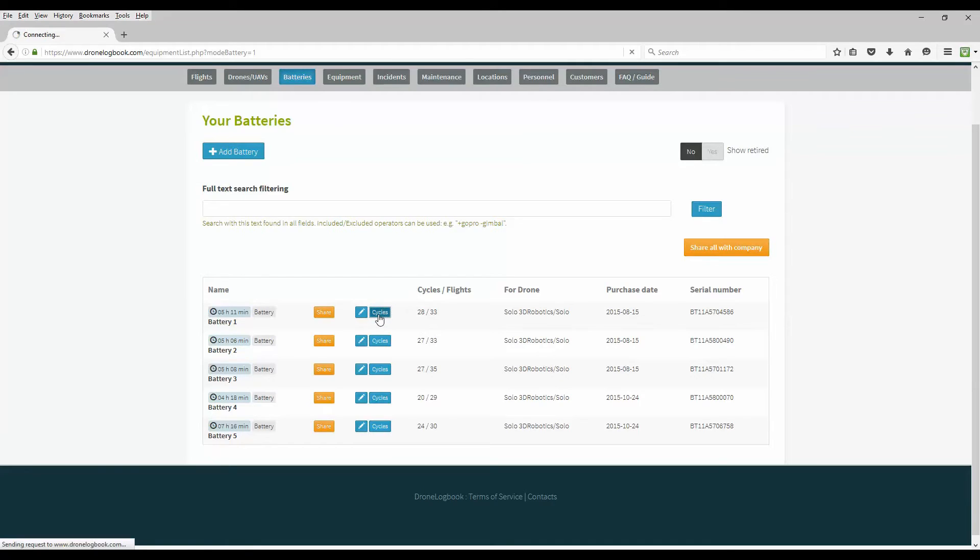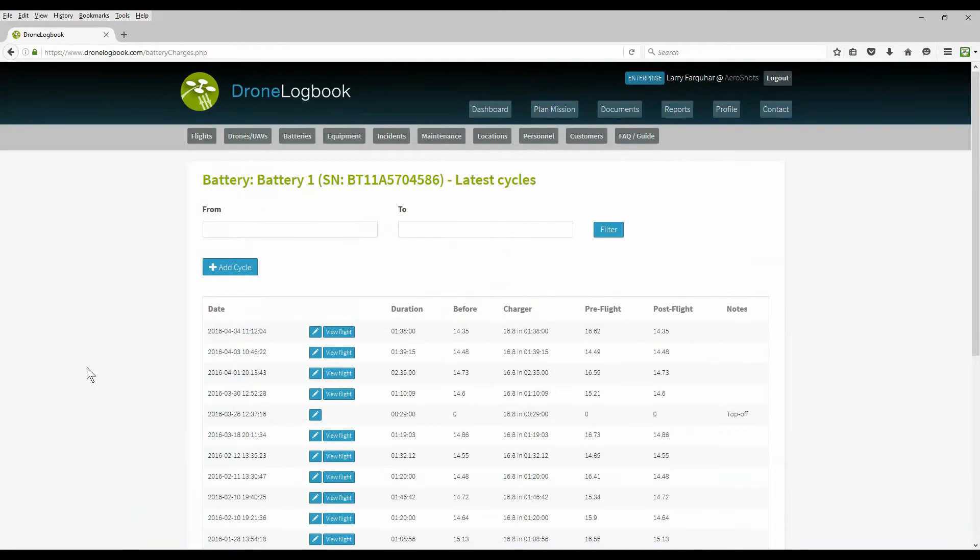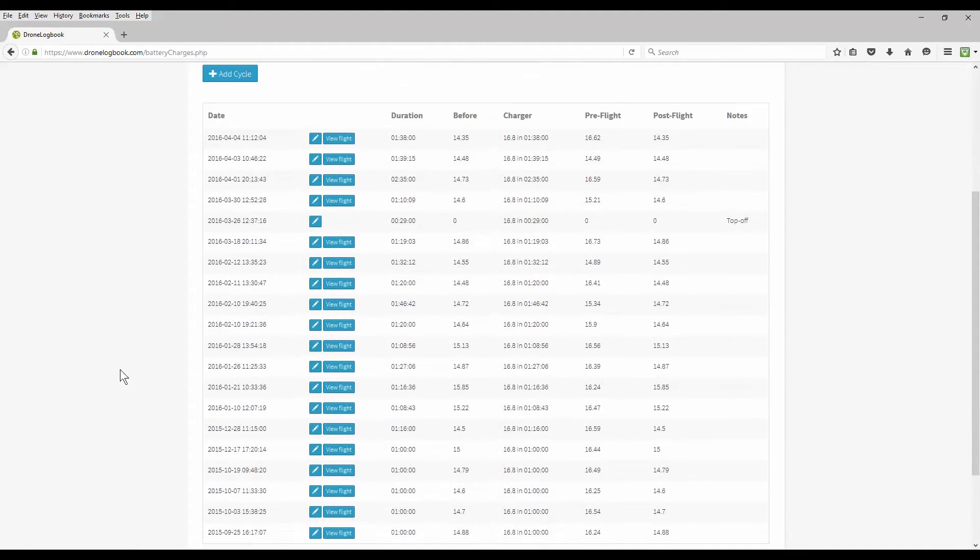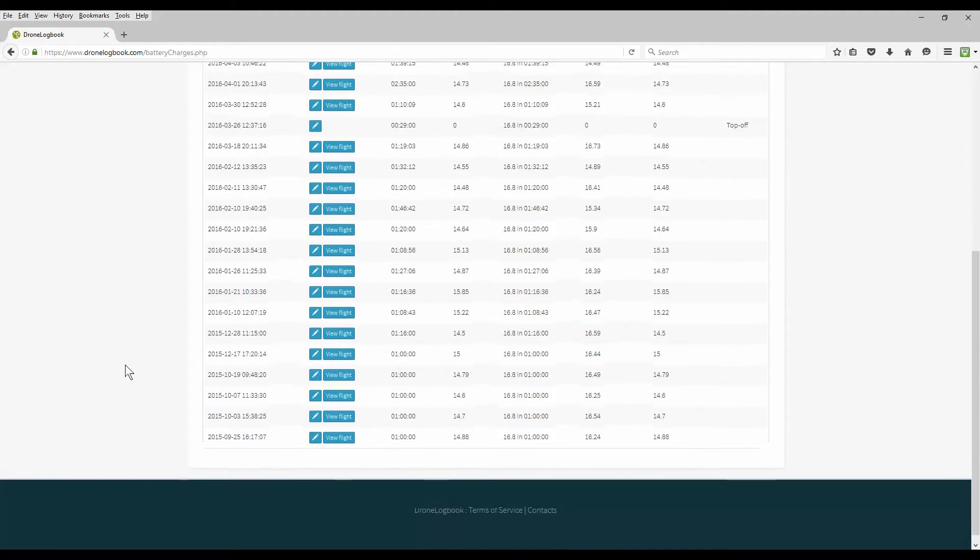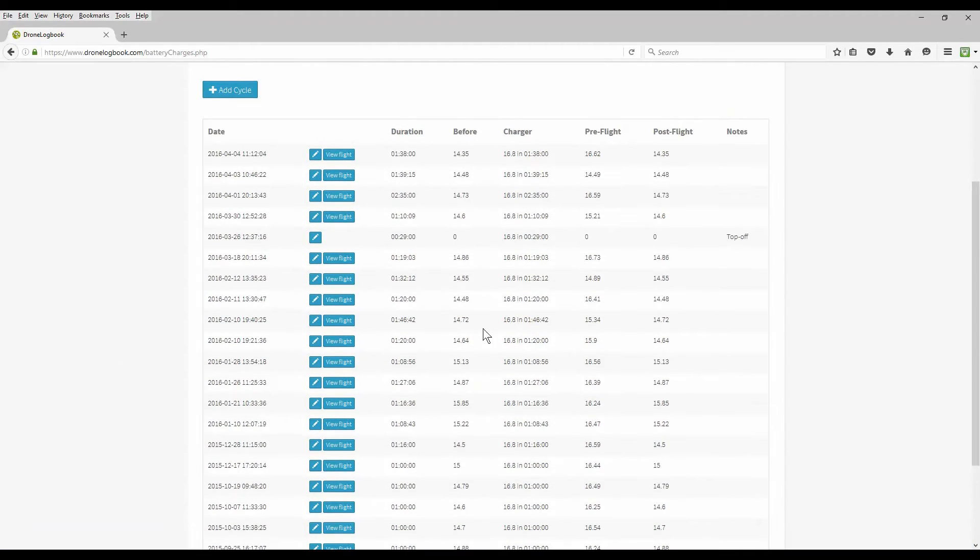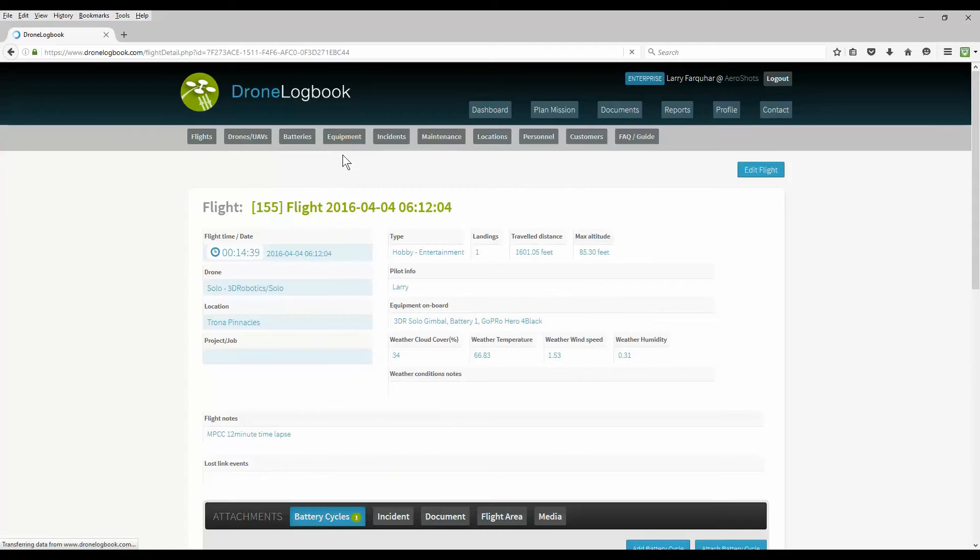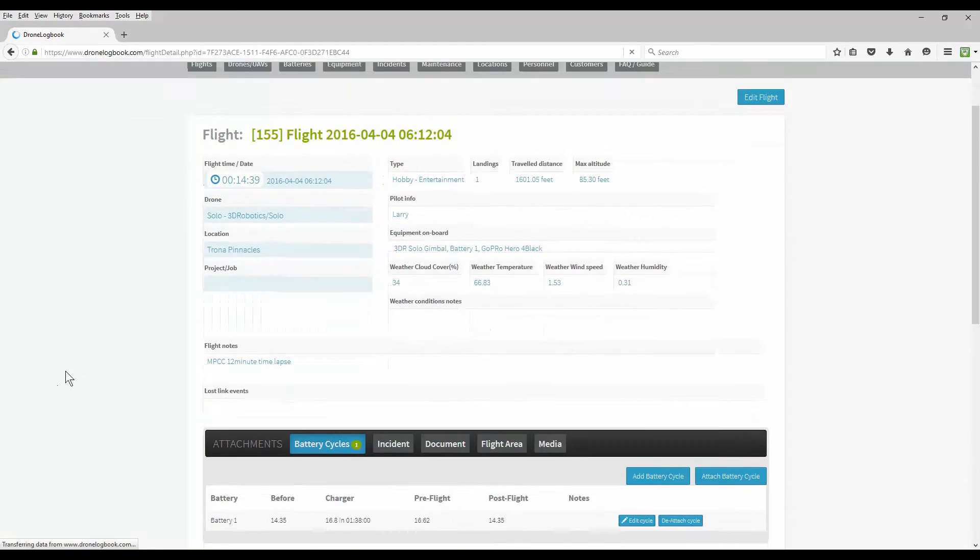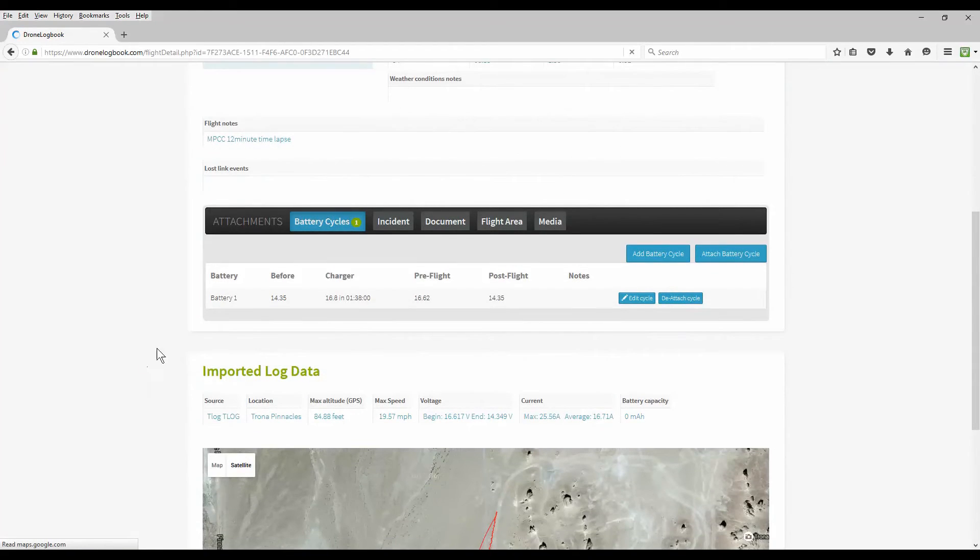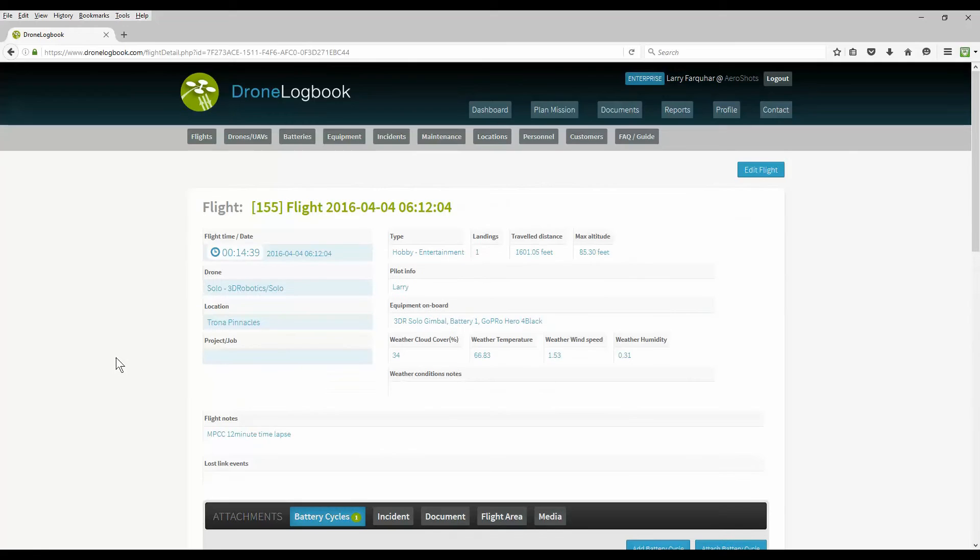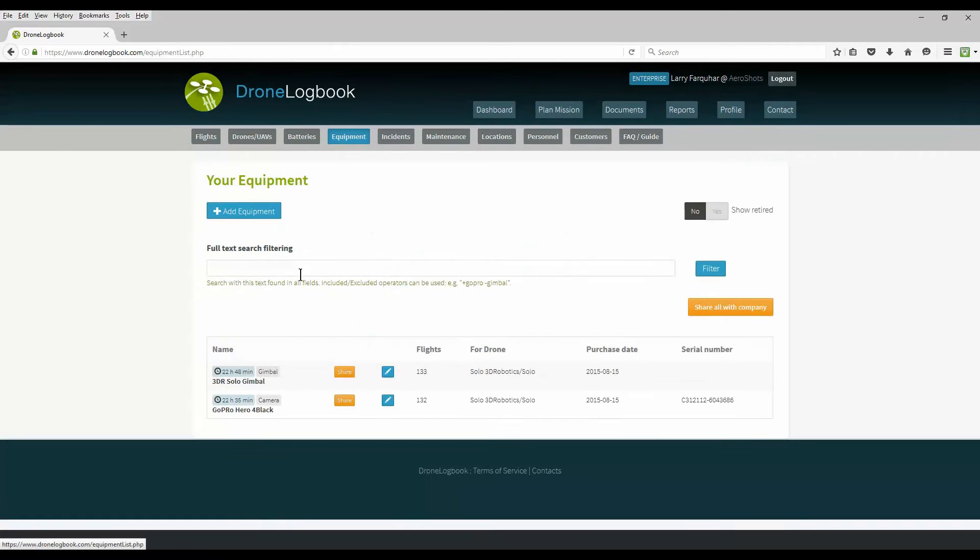Clicking on the cycles button for any specific battery brings up all the various charge cycles for that battery including the voltages, how long it took to charge, and whether it's associated with a flight and the voltages associated with that flight. Clicking on a view flight button for a specific charge brings you up the flight information that's associated with that battery cycle.